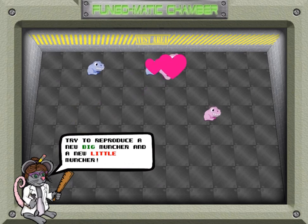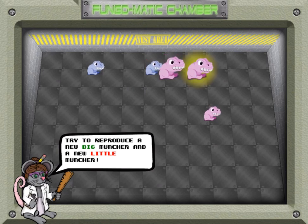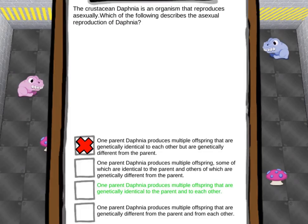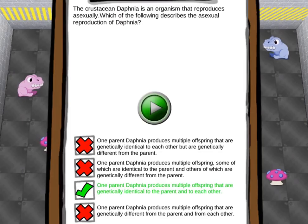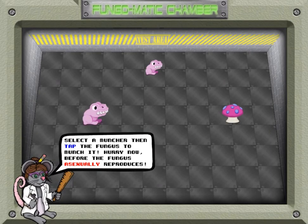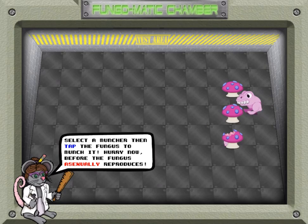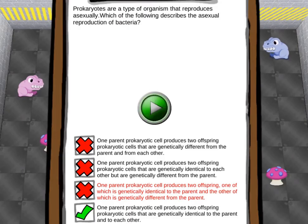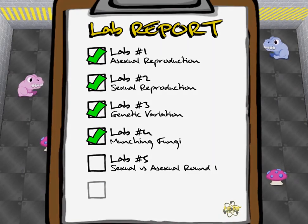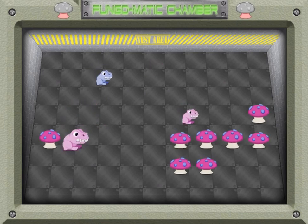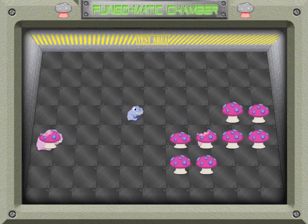There are six labs to complete with questions at the end of each lab. You will be instructed to click on the Munches to start the reproduction process, and click on the fungus — which are the mushrooms — to start the asexual reproduction process. Your goal is then to stop the fungi from overpopulation by clicking on the Munches to eat them.